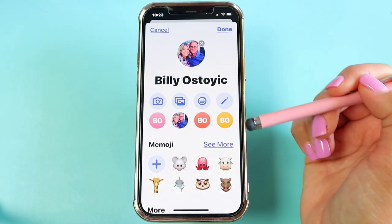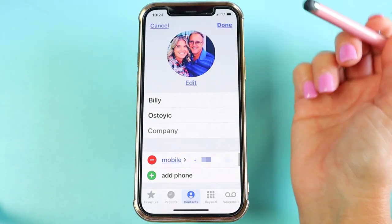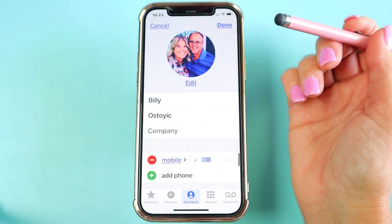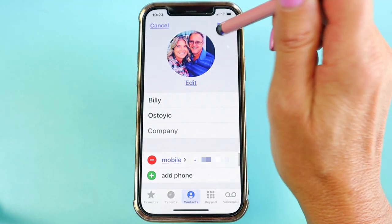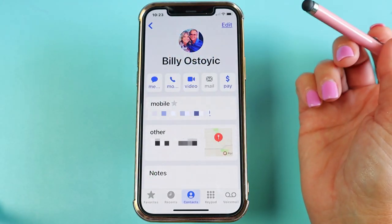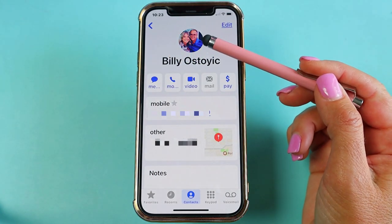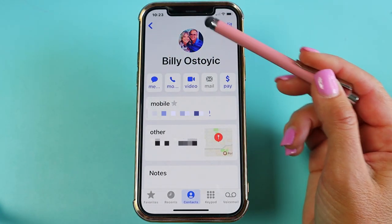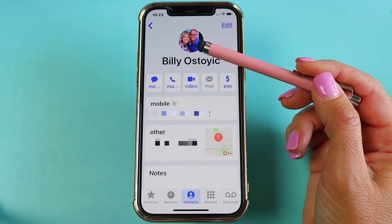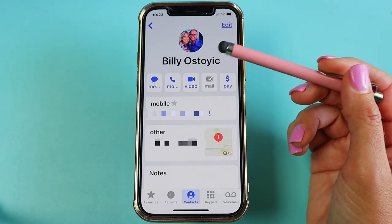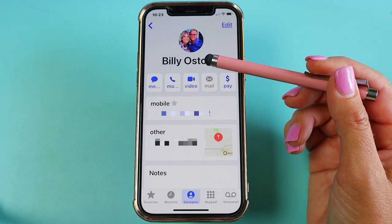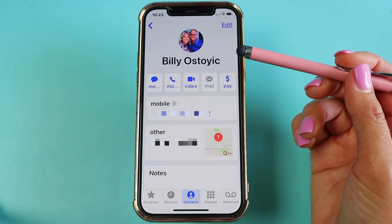Now tap Done, then Done again to save everything. You'll notice I now have a picture of him, and that's what I will see whenever he calls or texts me.